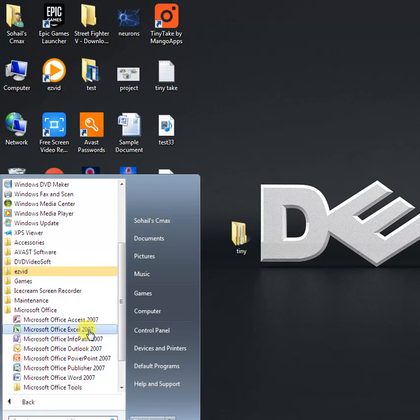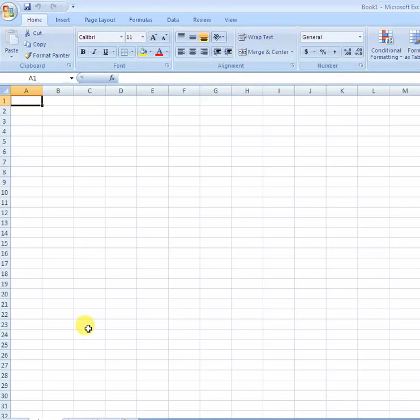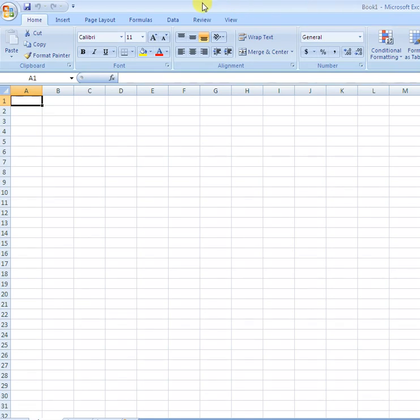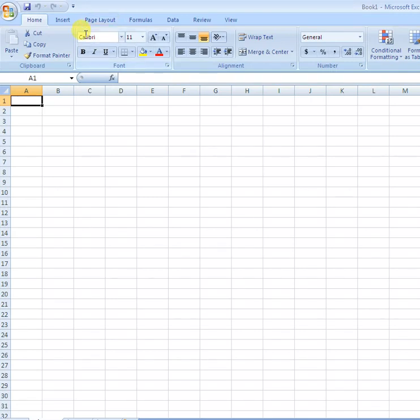Now you can open Microsoft Excel software. This bar is called the title bar, which contains the name of the document. Beneath the title bar is this portion called the ribbon.